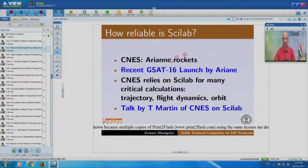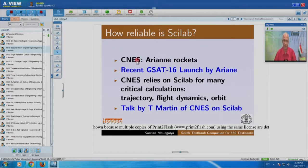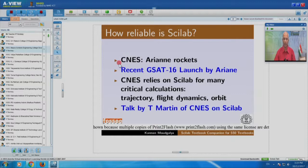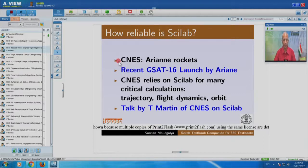To tell more about how reliable Scilab is: CNES is a French acronym — it is like our ISRO, the French Aerospace Corporation. You may not have heard of it, but you would have heard of Ariane rockets launched by CNES.